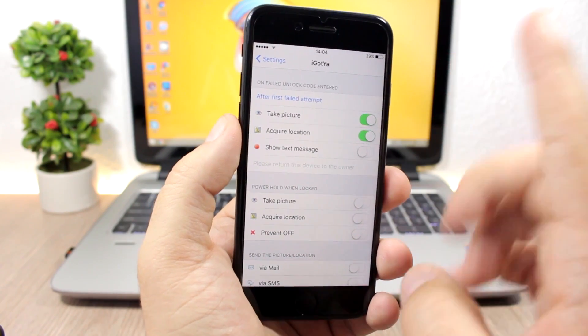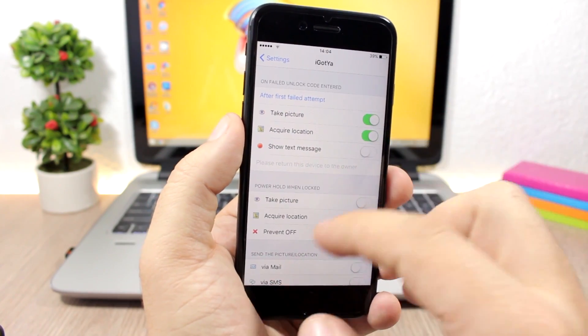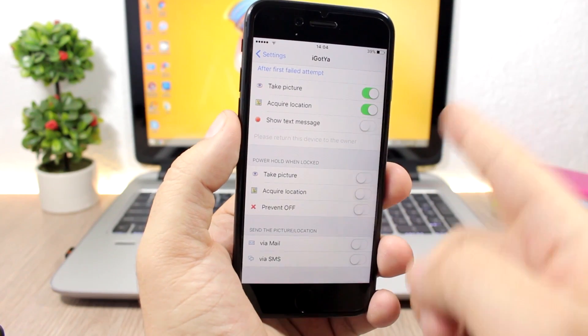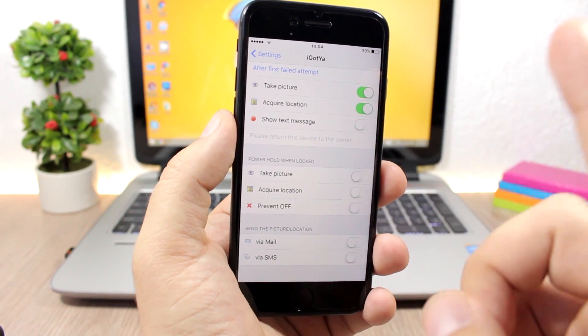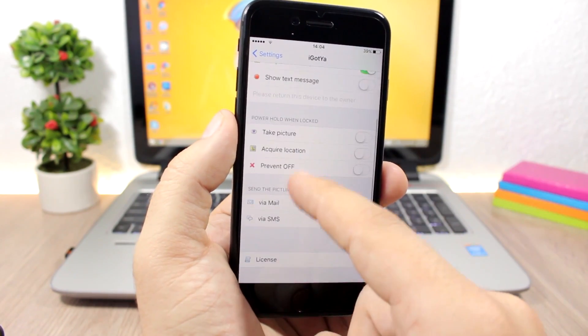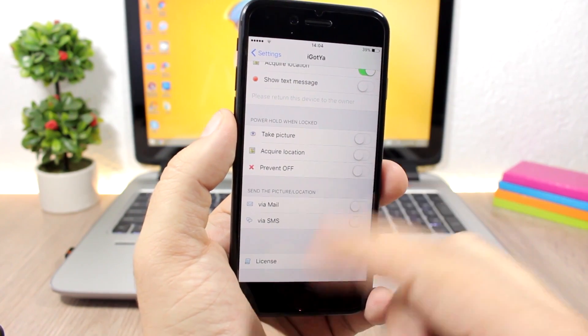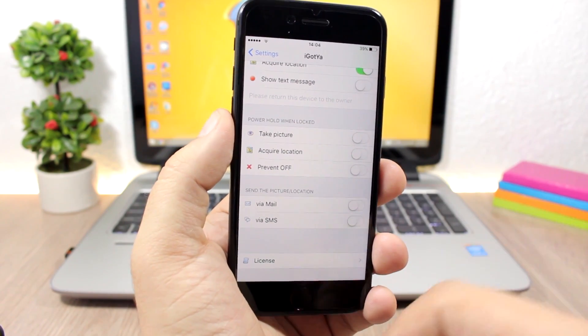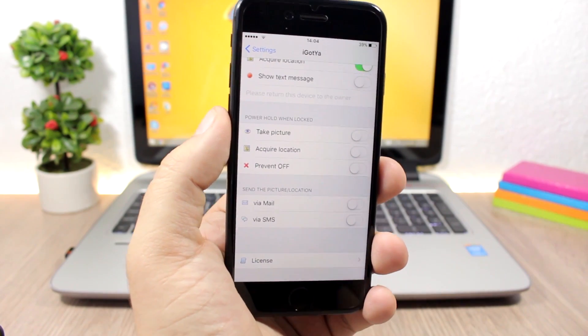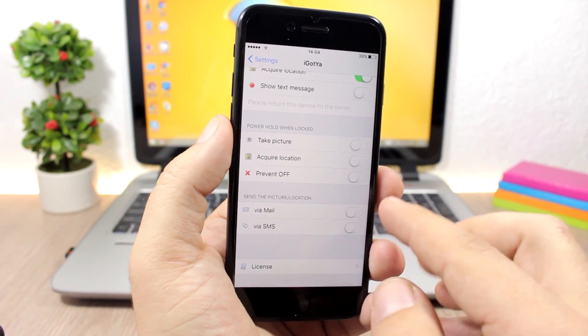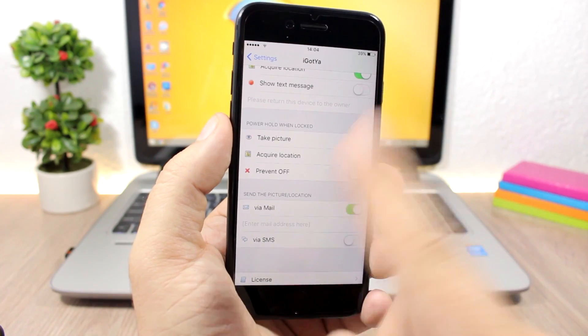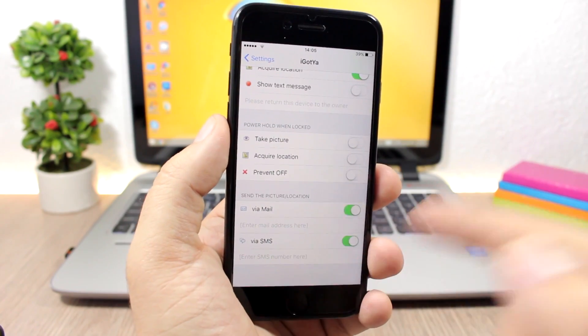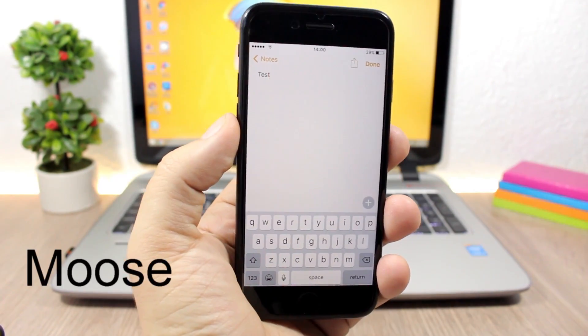This is for the failed unlock attempts, and this is for the power. If someone tries to shut down your iPhone, it will take a picture and send you the location in the picture. You can also prevent the power off so they won't be able to power off your iPhone. You can choose here how you want to receive this information: by email or by SMS. You enable it here and enter your email or your phone number down here.